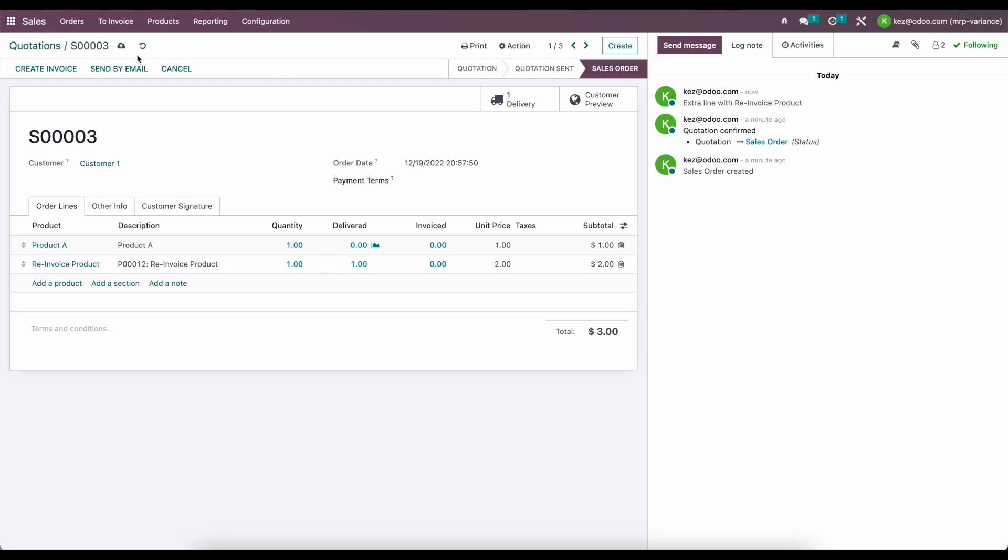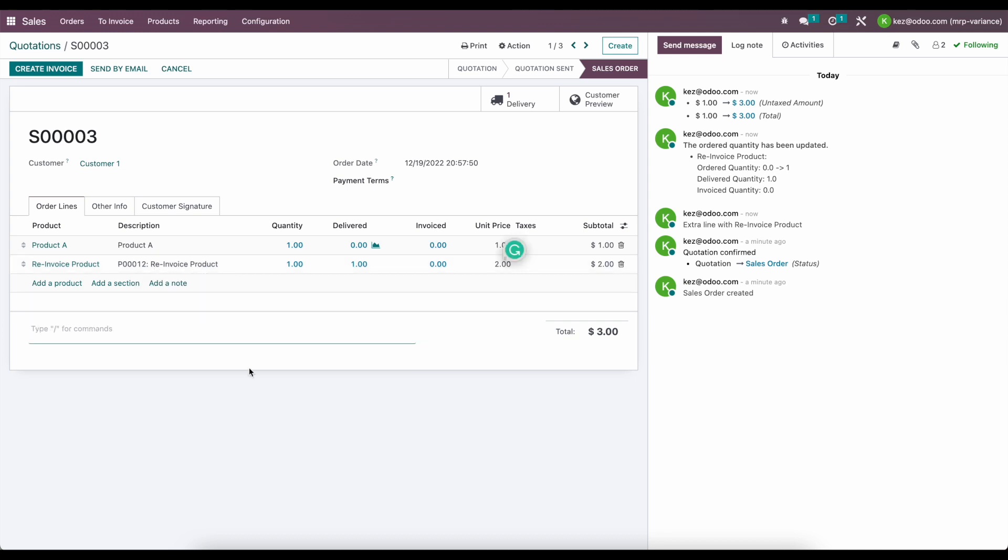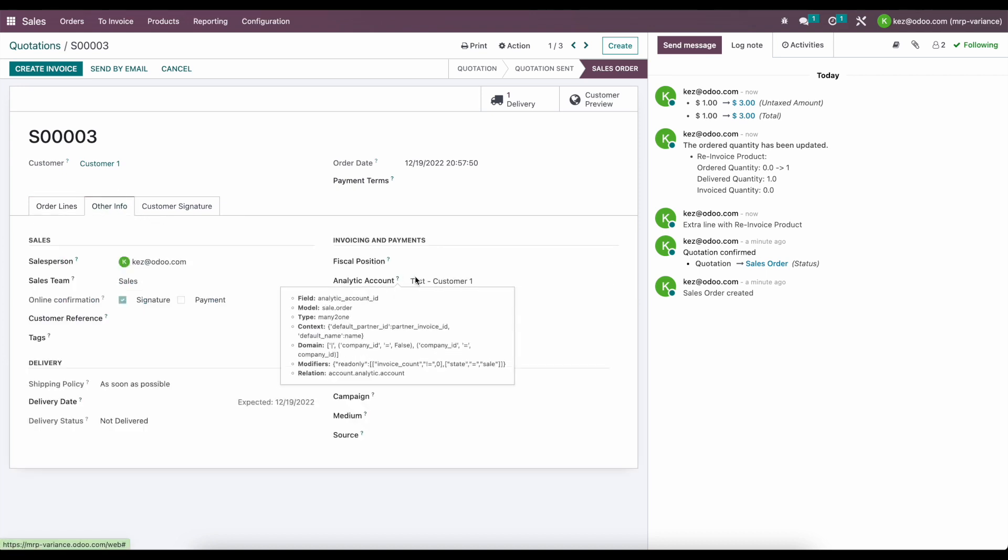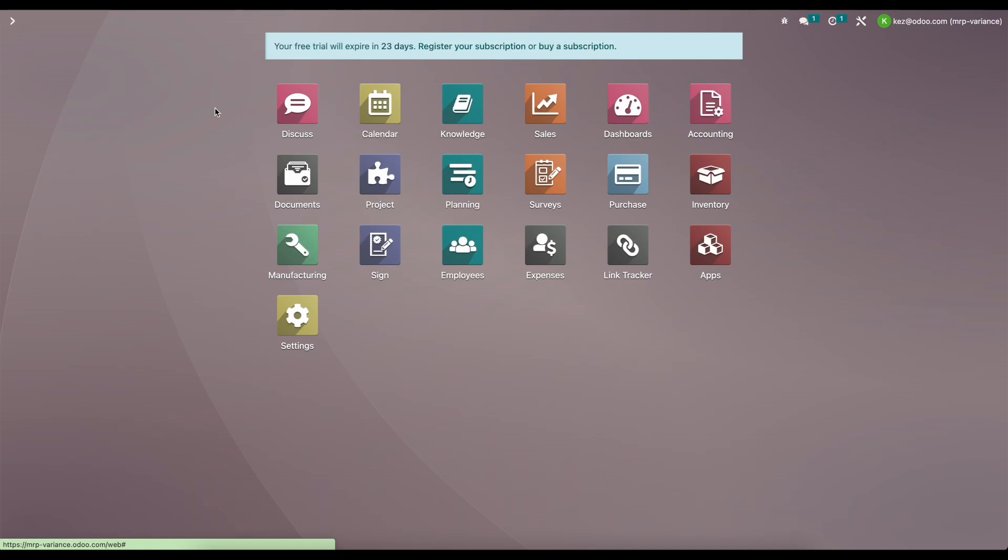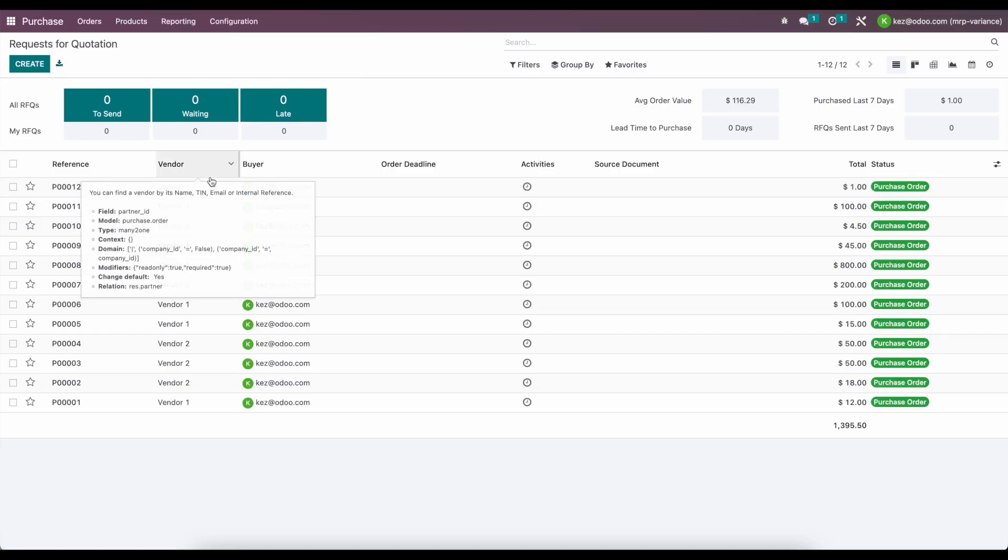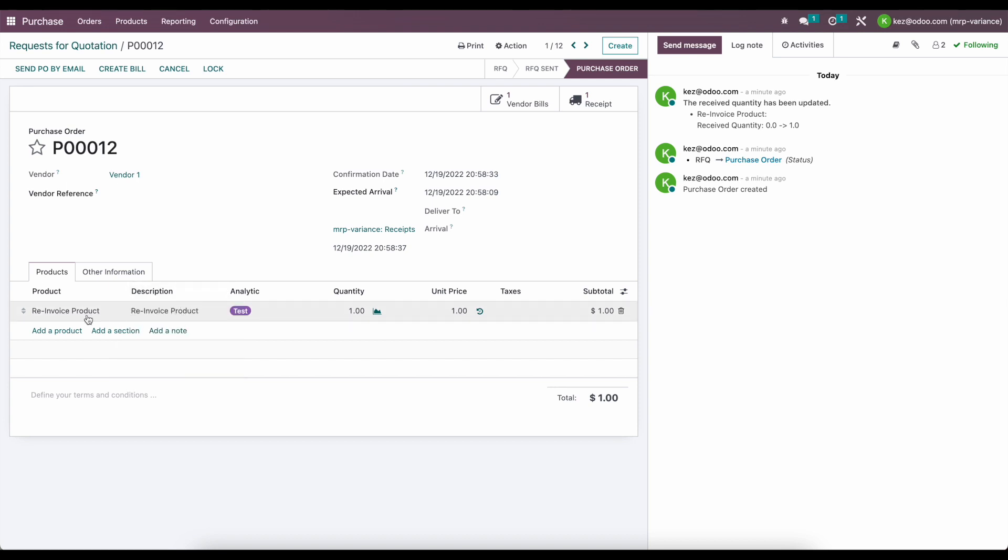Now we've successfully re-invoiced our client for a product. This product name could have been anything and the description would have been pulled in from our purchase order, purchase order number 12 with the product name. And again, this works due to the analytic account that is set on our sale order. And then on the purchase order, we also set that analytic account, which tells the system to automatically add that to the sale order because it is an expense product that is re-invoiceable.